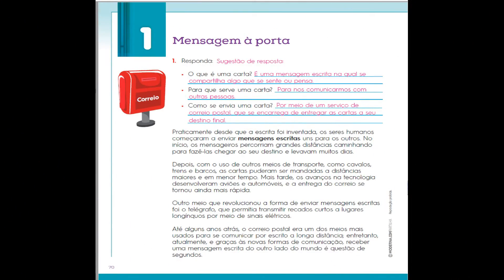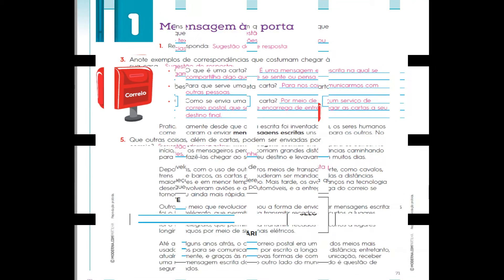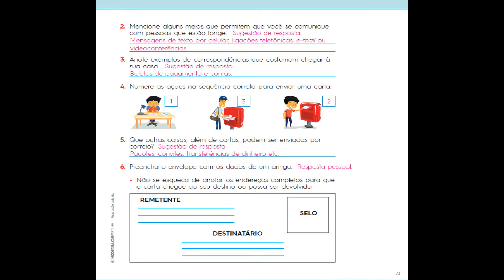Essa é a atividade 5. Na atividade 6, preenche o envelope pensando no seu amiguinho. Se liga na correção!